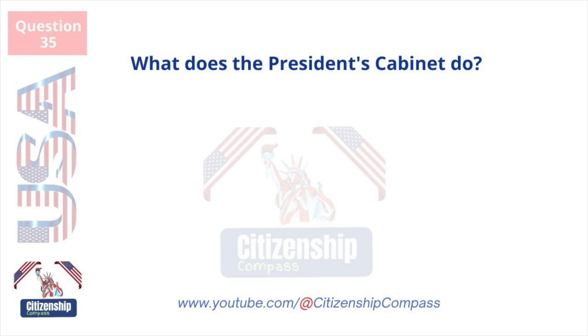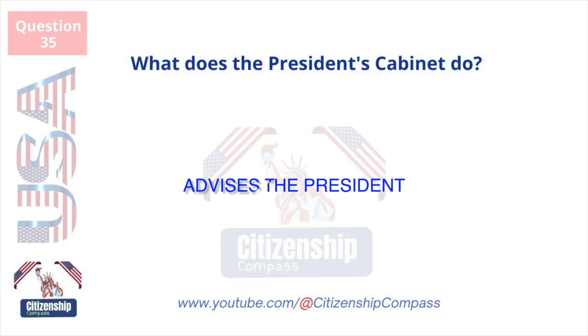What does the president's cabinet do? Advises the president.